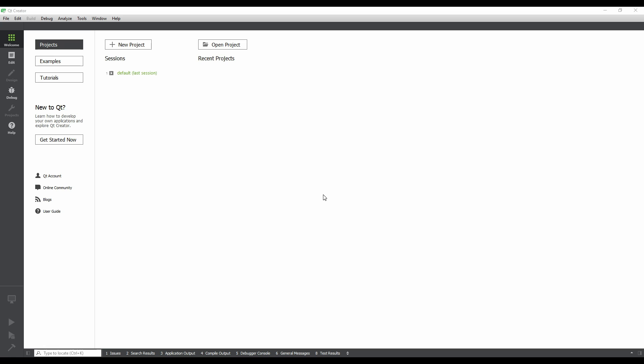The first step is to launch Qt Creator. On Windows, this can be done through the Start menu. We will be using version 4.3 of Qt Creator, as it comes with lots of improvements to the Qt Quick Designer.